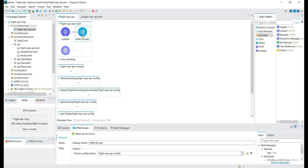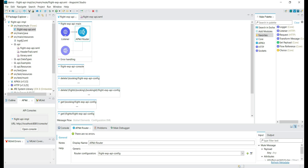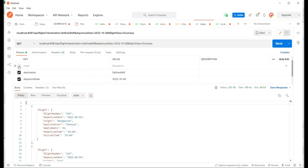In the main flow we have an HTTP listener which will listen to HTTP requests, and API Kit Router will do the validation based on the API specification and also take care of routing the incoming request to their particular workflows. Let's try to call the GetFlights API — we are getting a success response based on the API specification. In the API specification we have the mocked response for the GetFlights API, which is given as a response to the user.